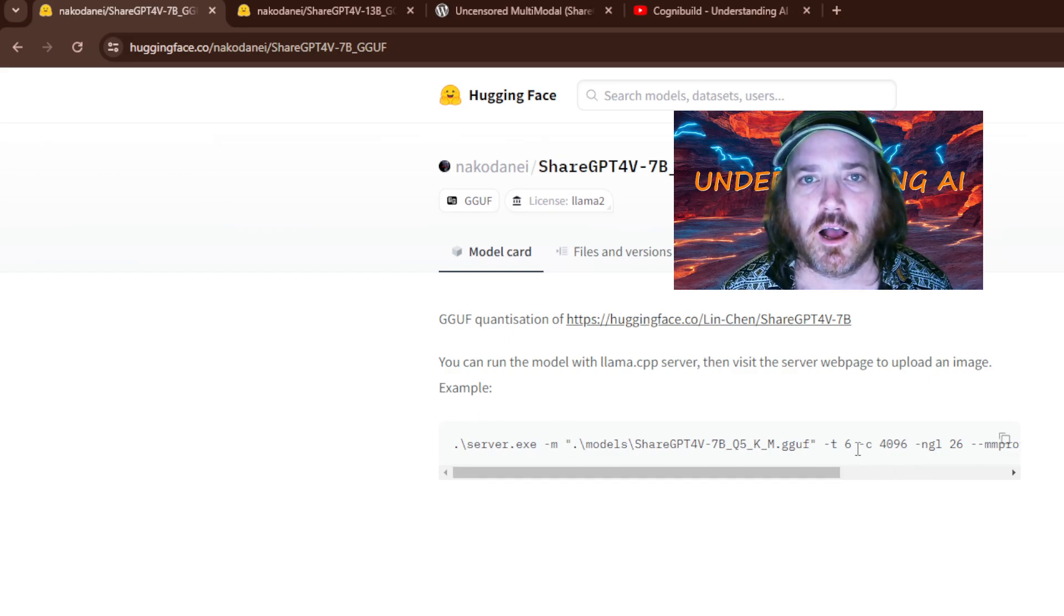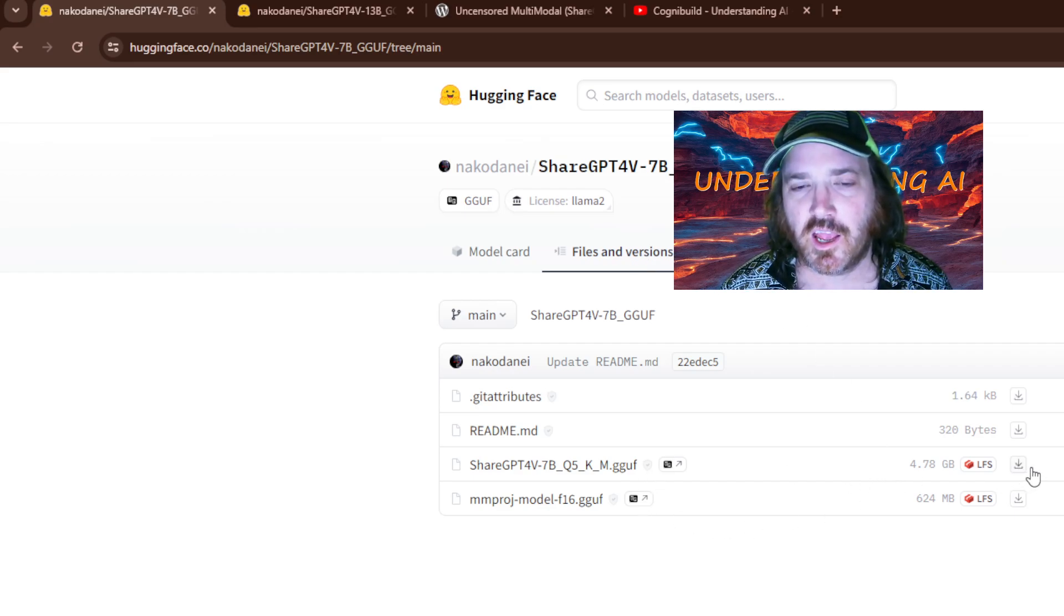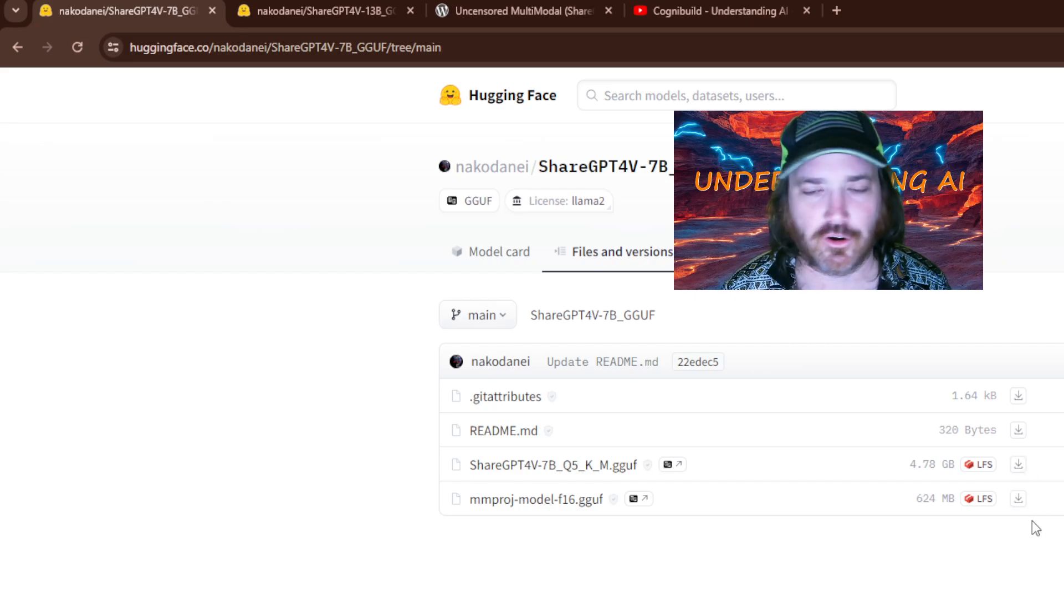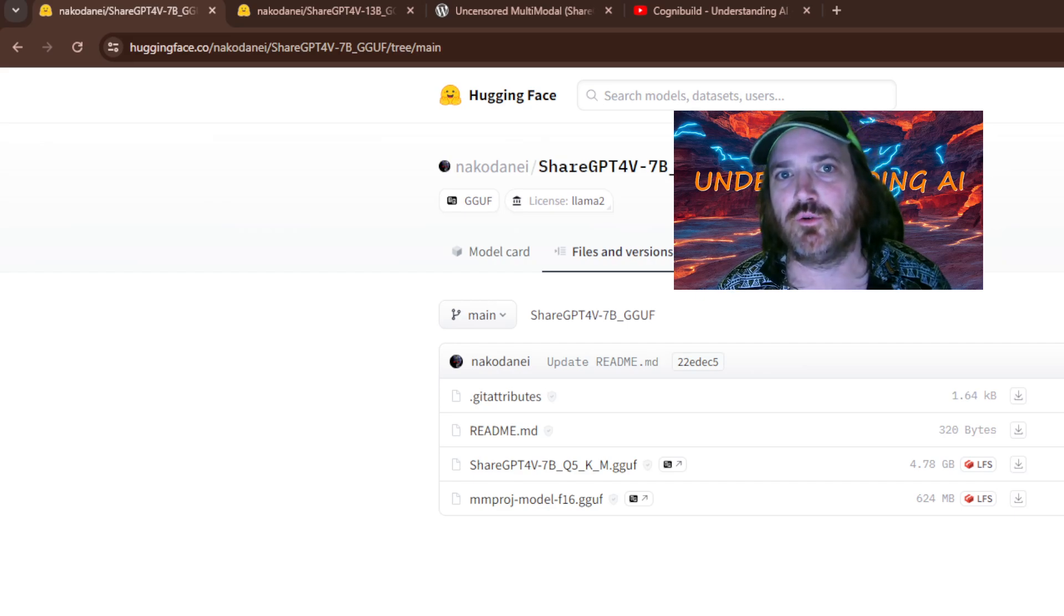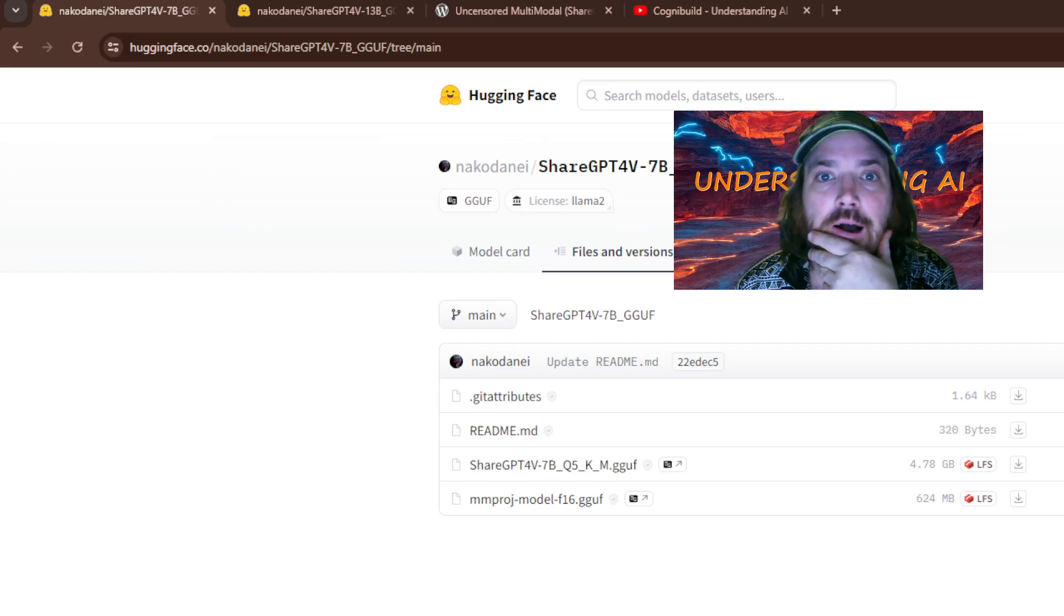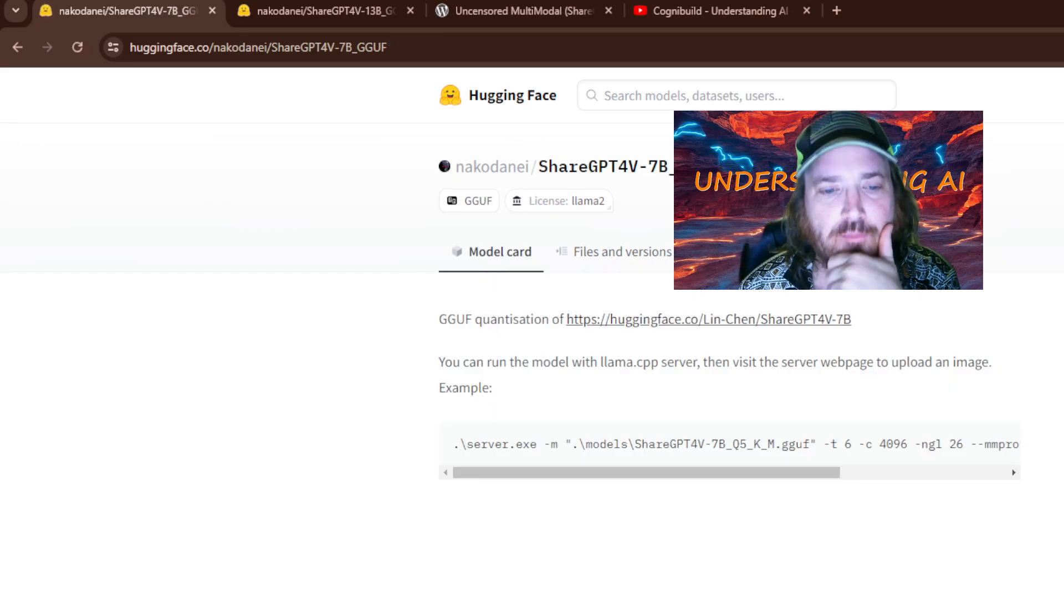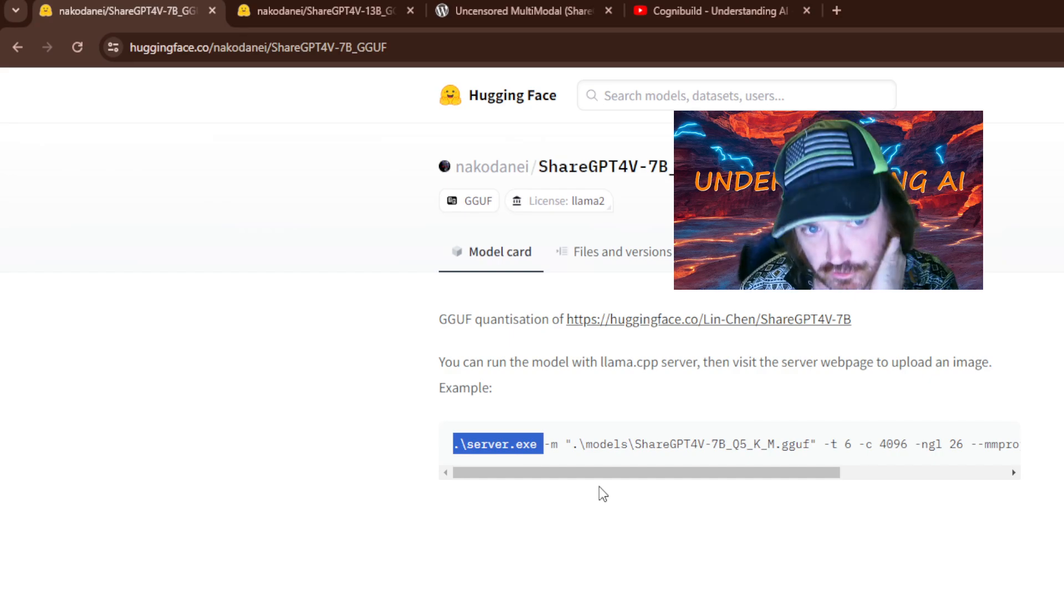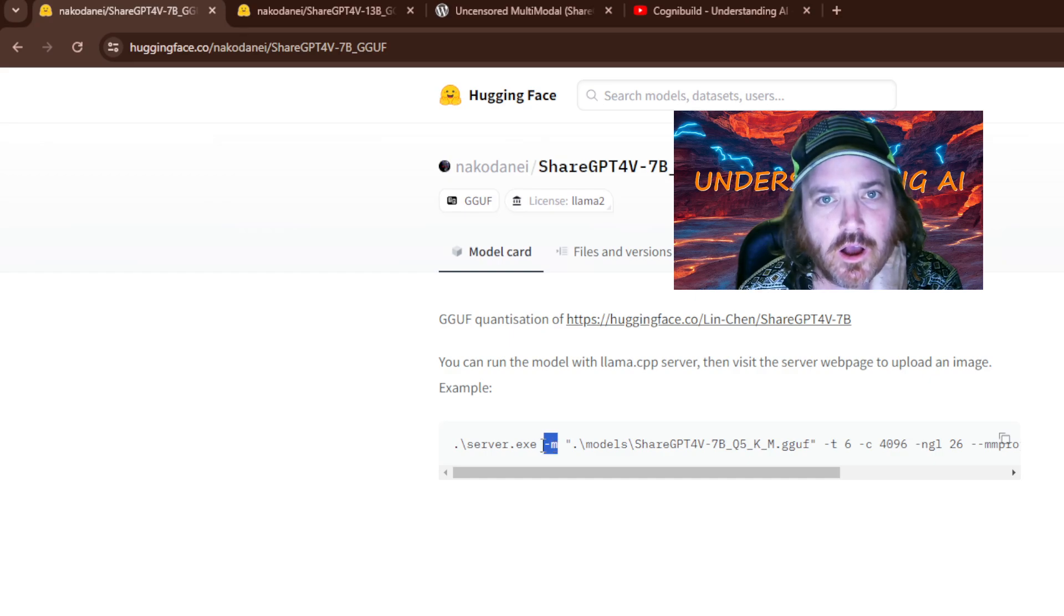And we want to look for the one that's from this guy, Nakodane. We're going to click that, ignore this down here. What we're going to do is click over to our files and versions, and we're just going to download these two to a folder. And then later, we're going to come back to those because we need to get their paths. Now, over here, what we could do is click on this model card. This is how you run it, but this is using something called server.exe, which we're not going to be compiled to use right now.